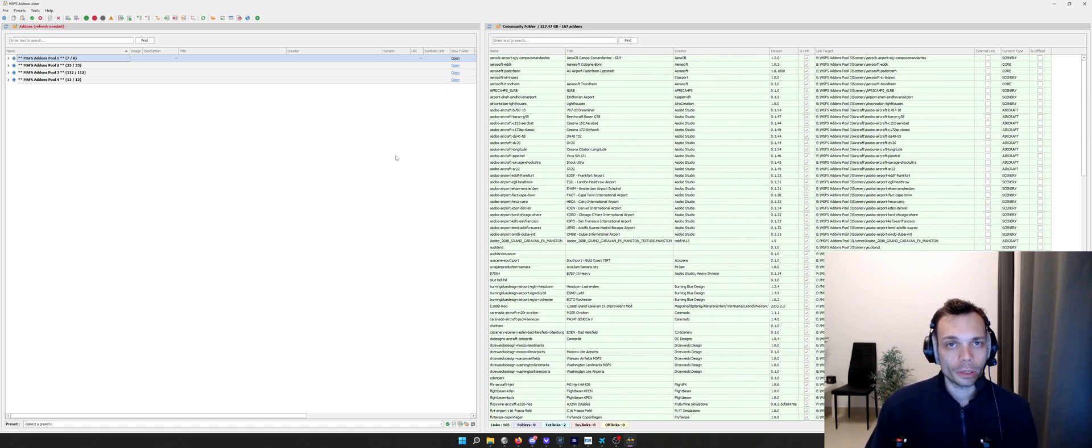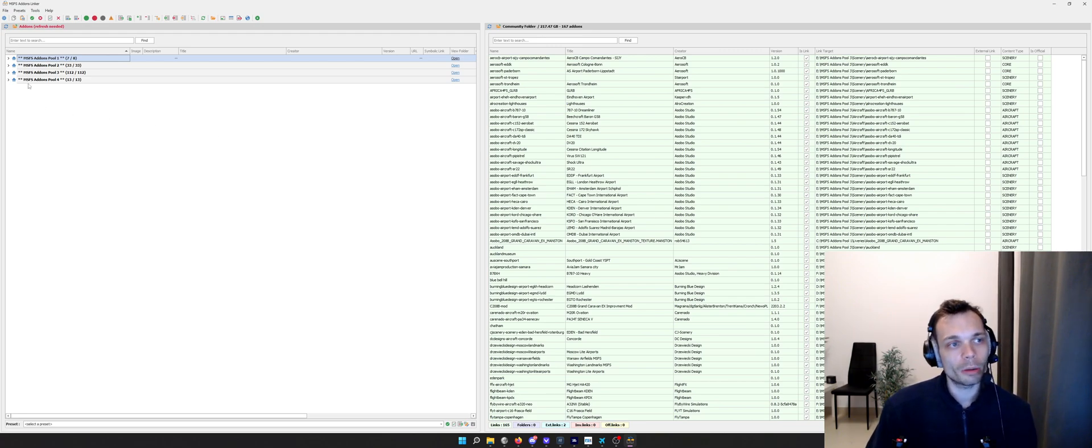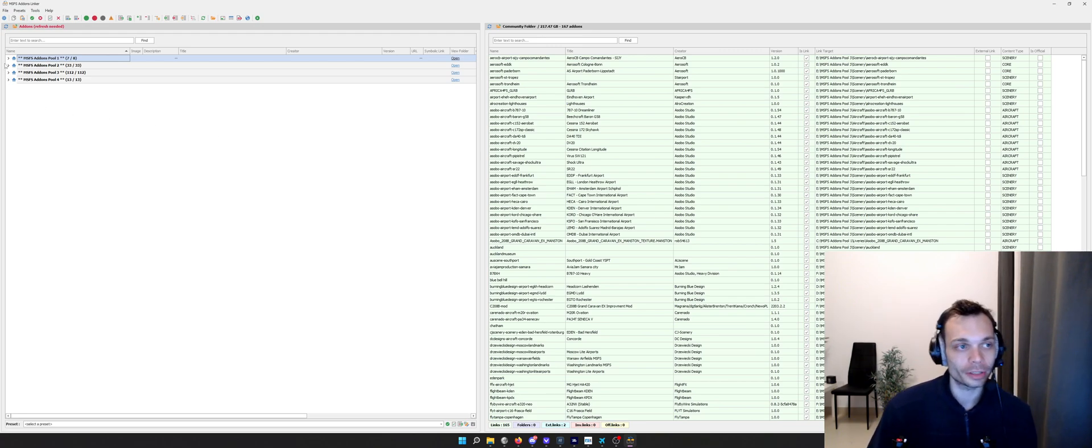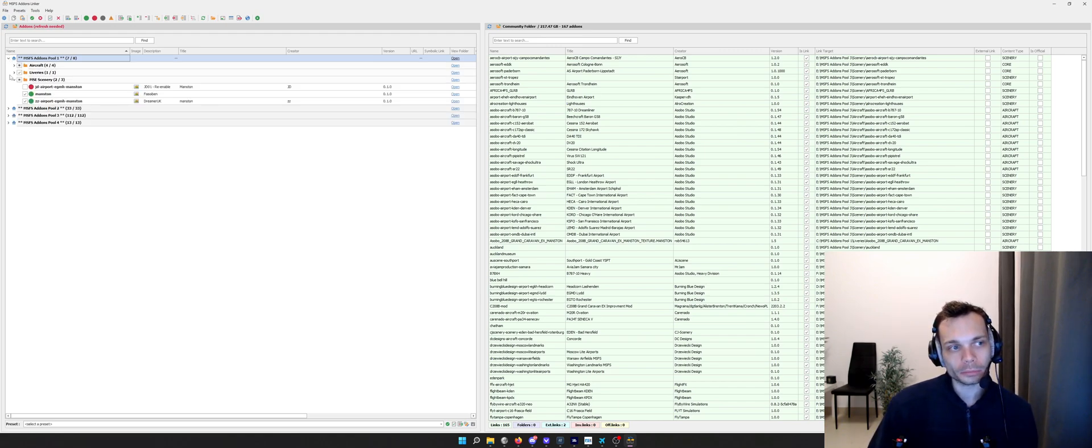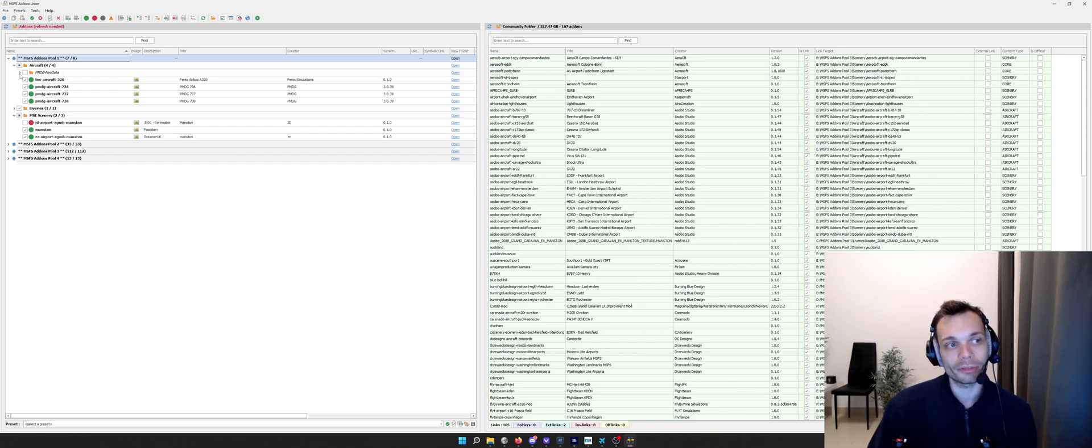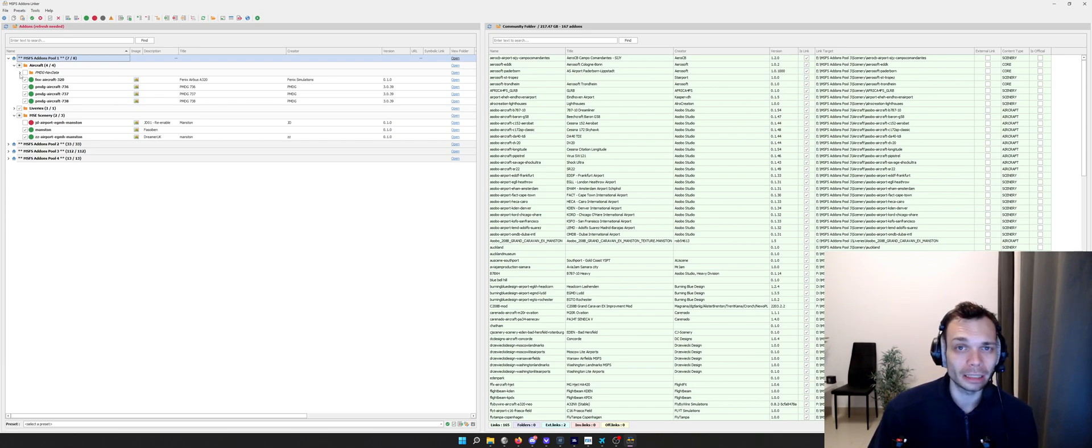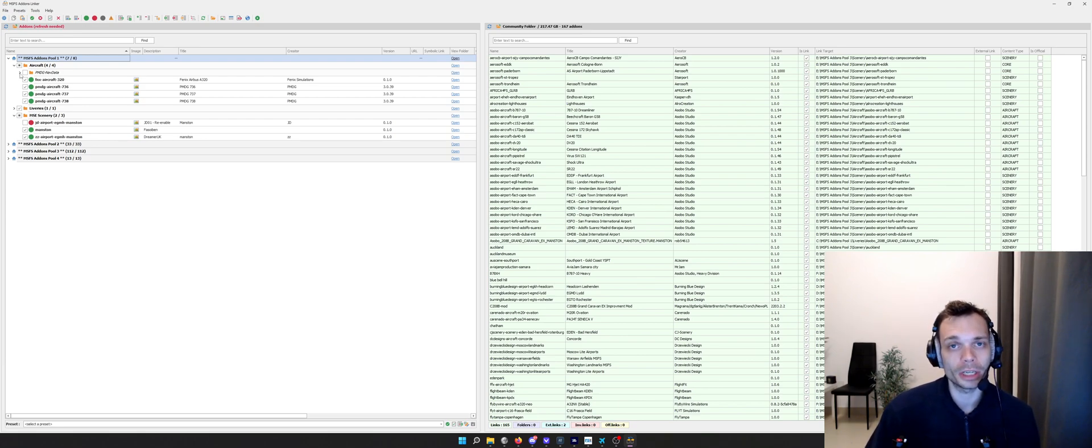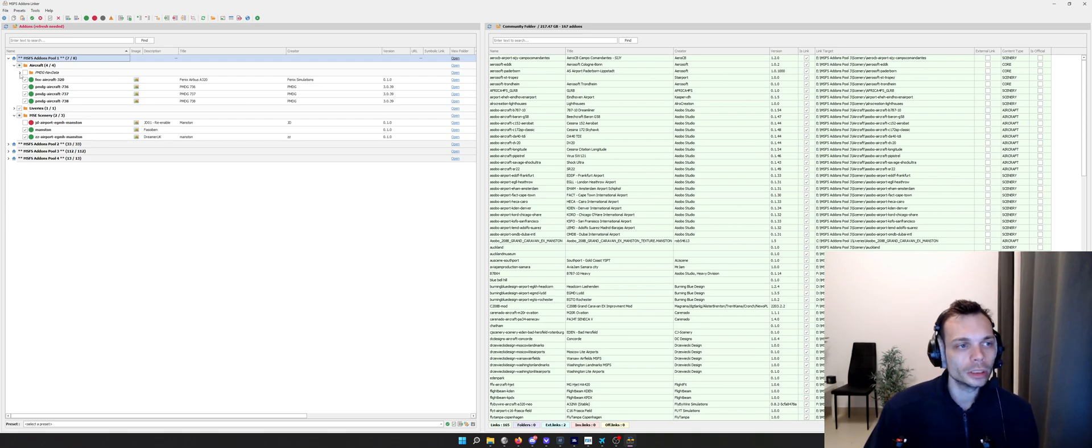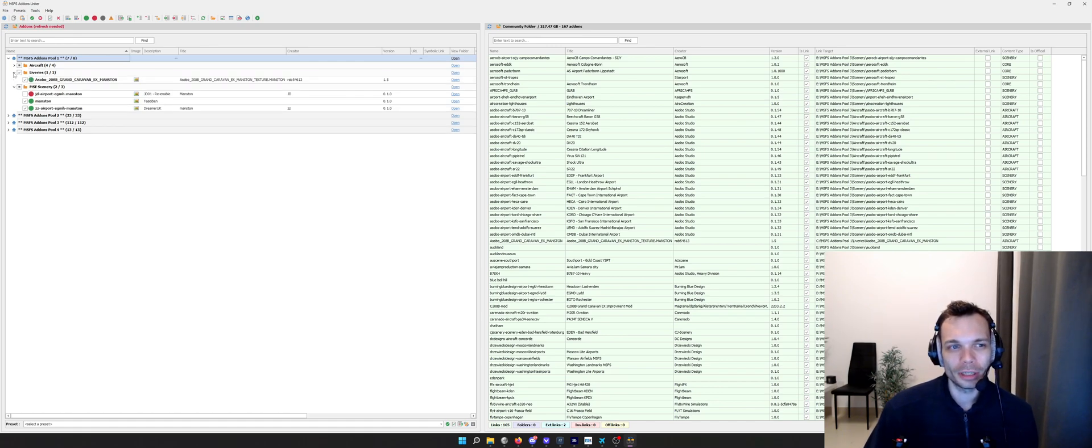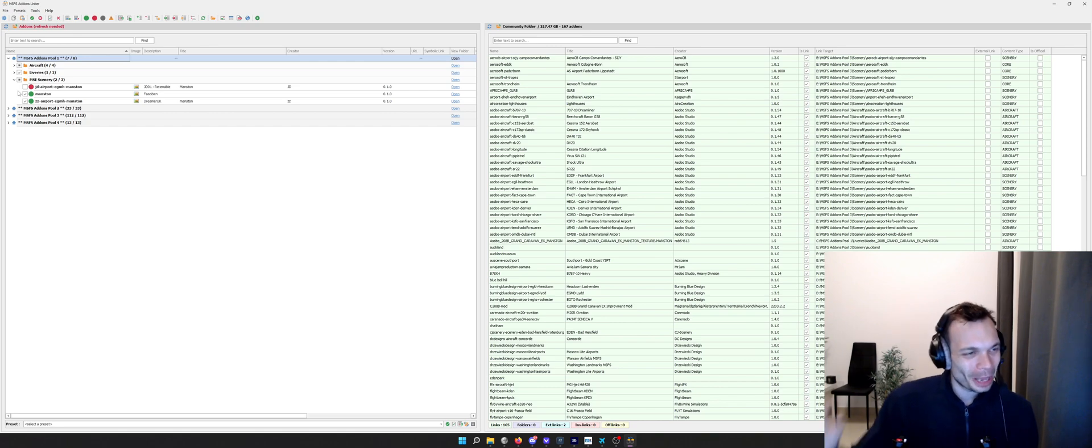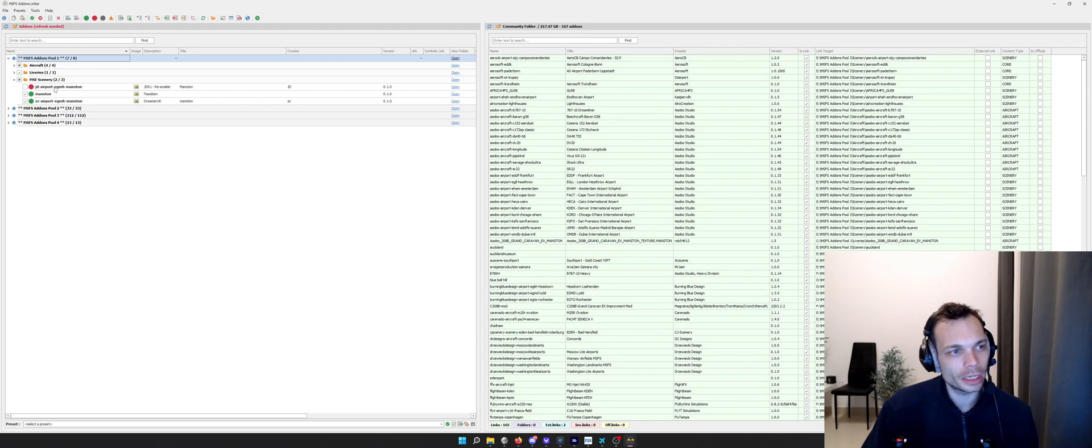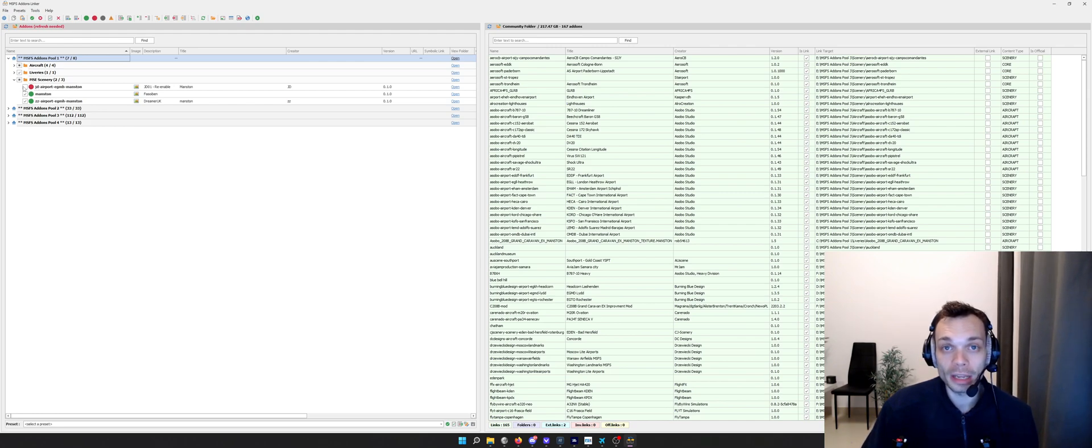On the left hand side, these are my folders where my add-ons actually exist. This is my C drive, pool one. I've got my Phoenix A320, my PMDG 737 stuff there. I've also got the PMDG nav data that I've symbolically linked. I've got my Manston scenery and one Manston livery there. You'll see that this JD Airport EGMH Manston is red and not ticked because I've disabled it.